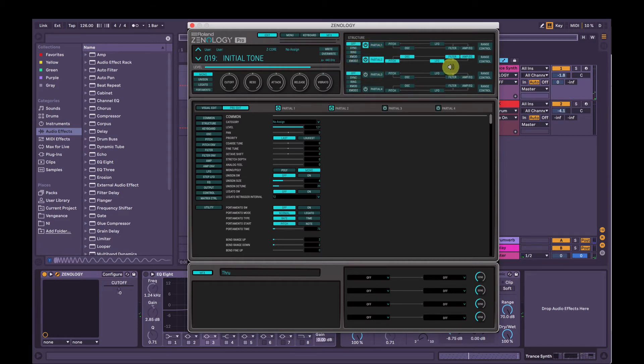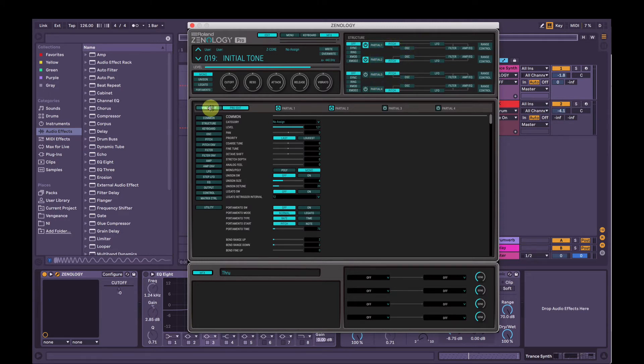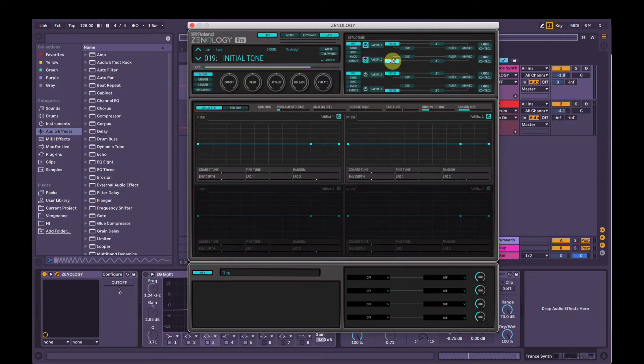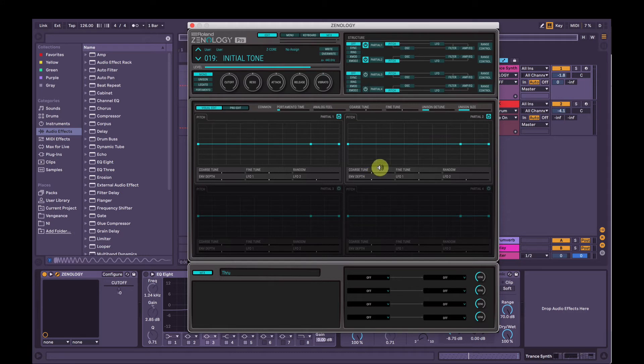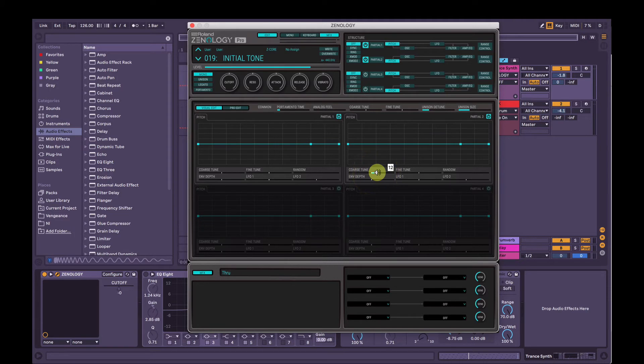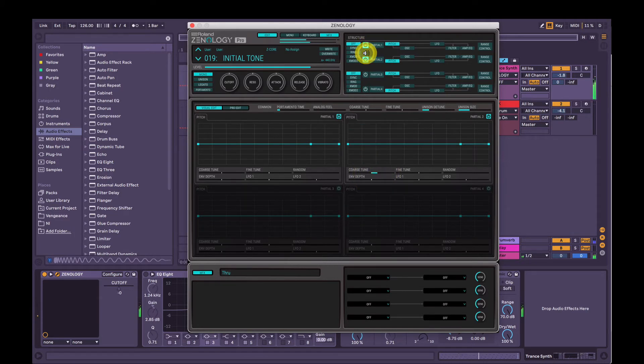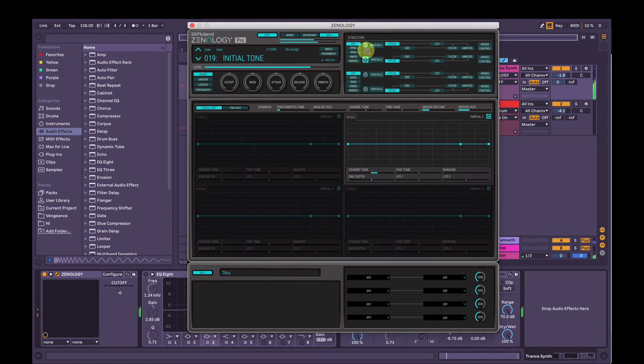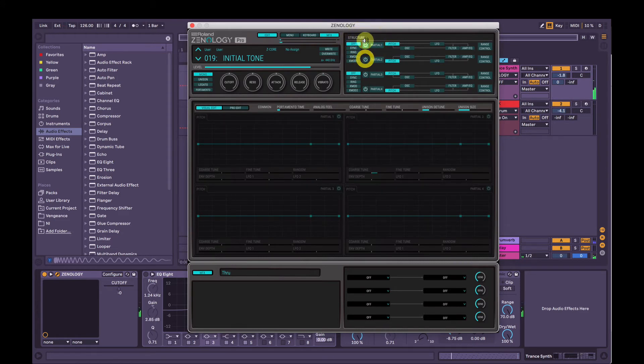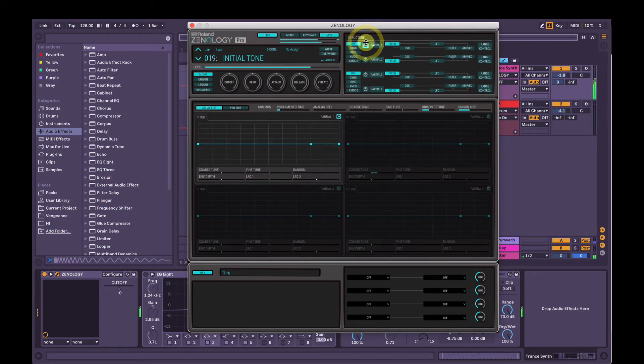But to differentiate them, what we're going to do is we're going to go into pitch, back in visual edit mode here. Select pitch and we're going to change the coarse tune of partial 2 here. We're going to turn it up an octave, so 12 semitones. So just listening to partial 2. Just partial 1. Together.